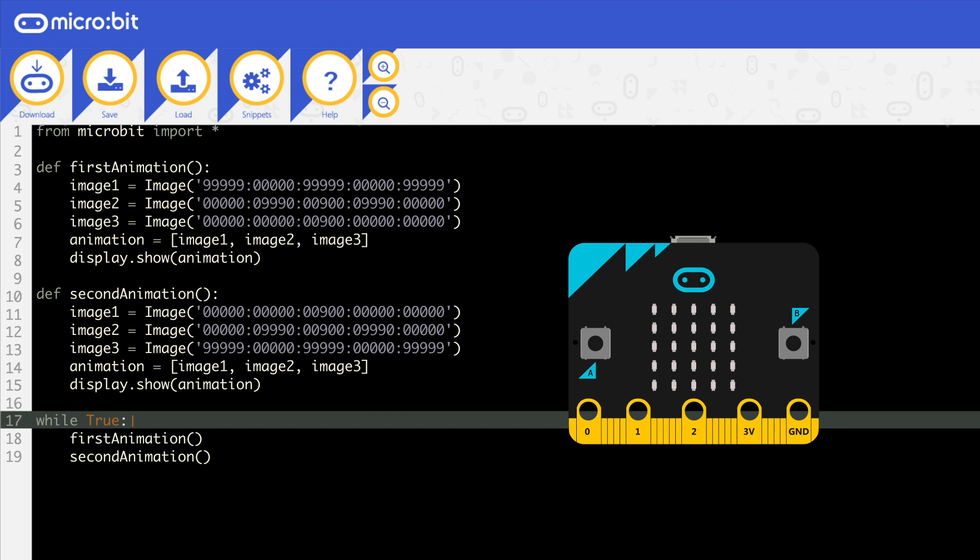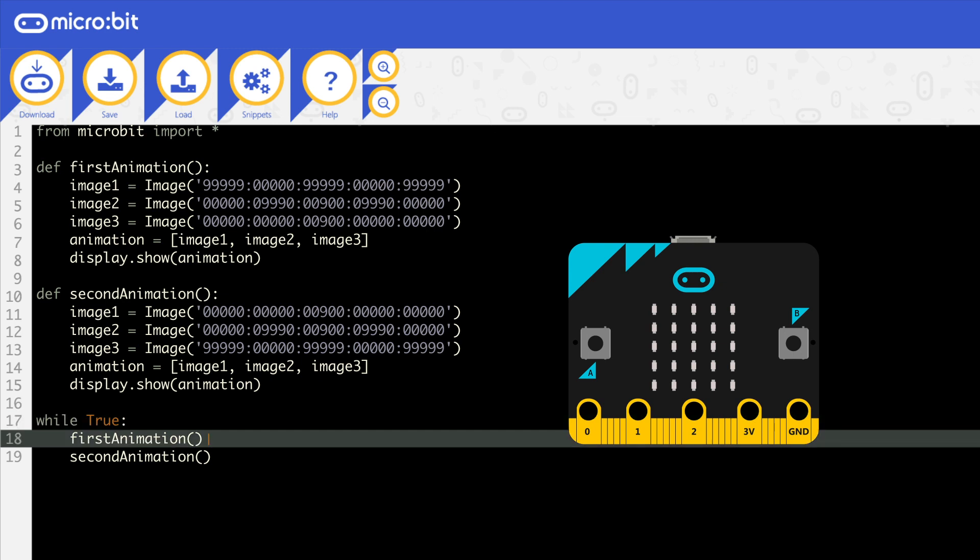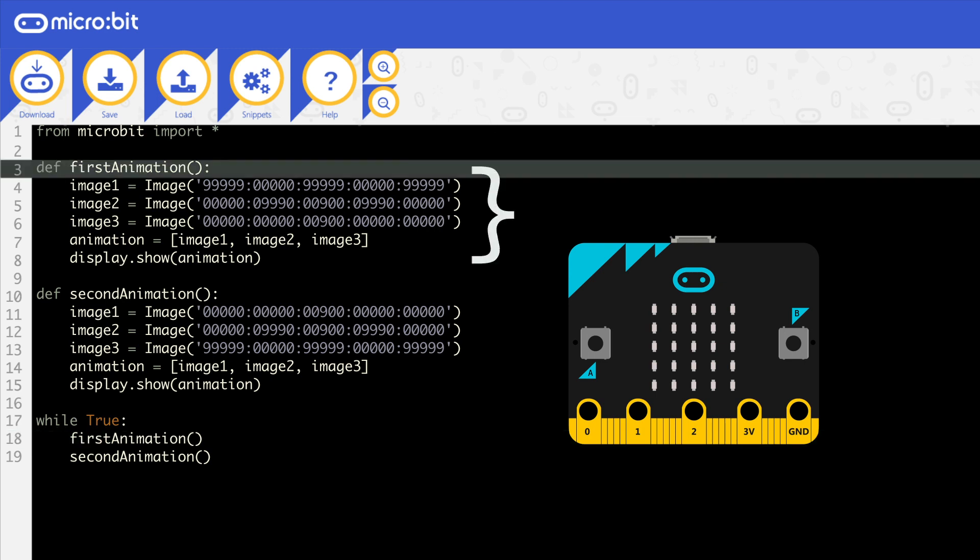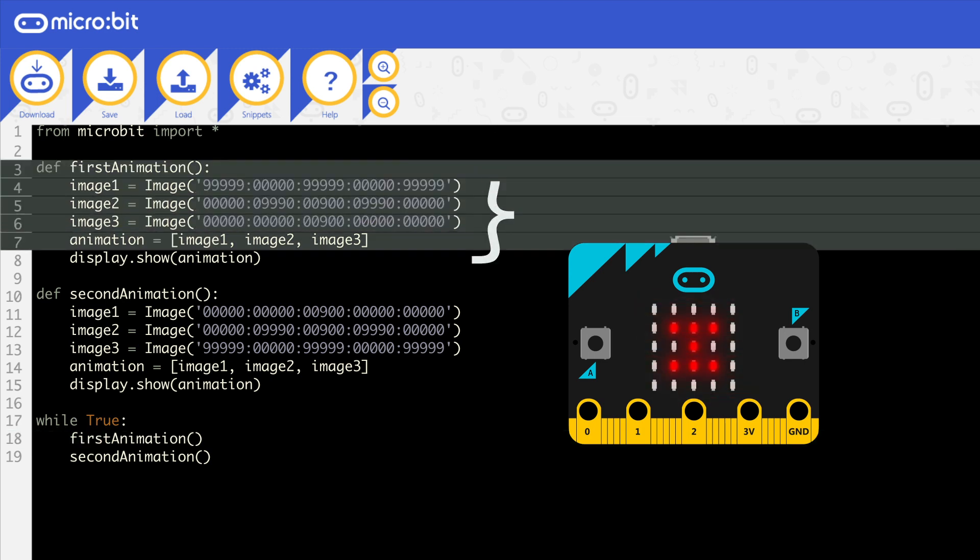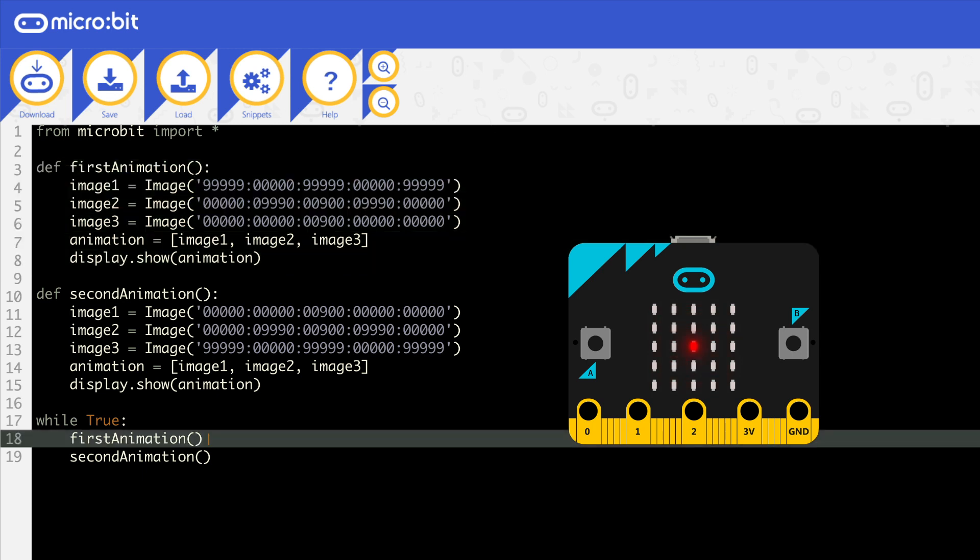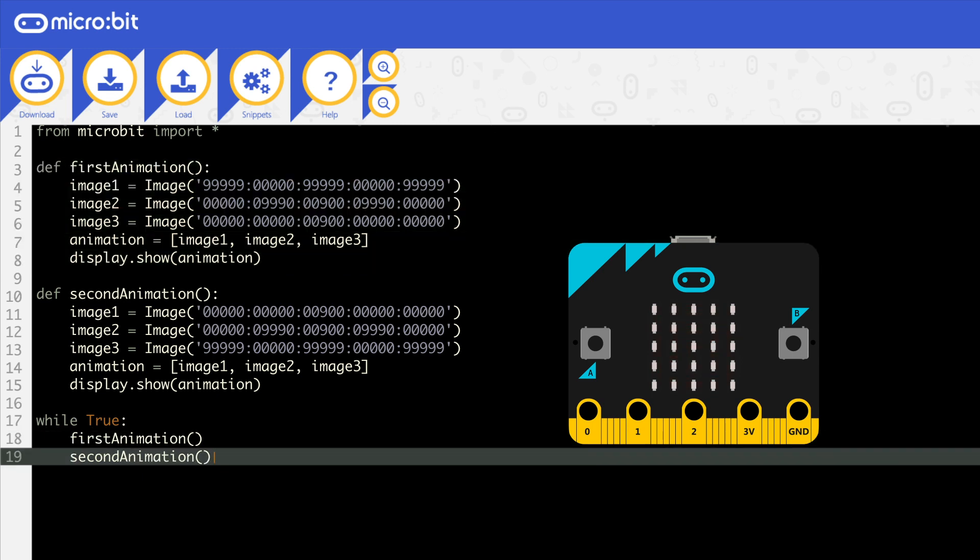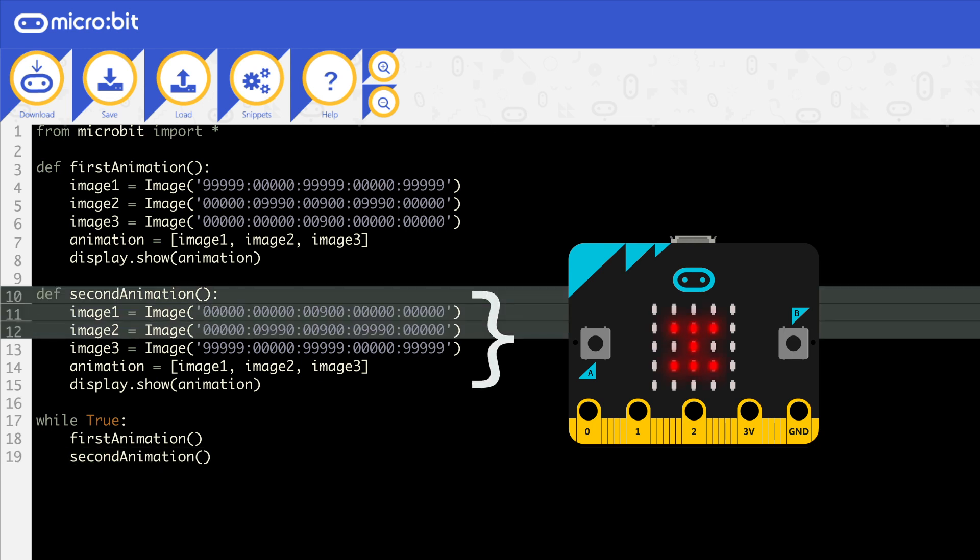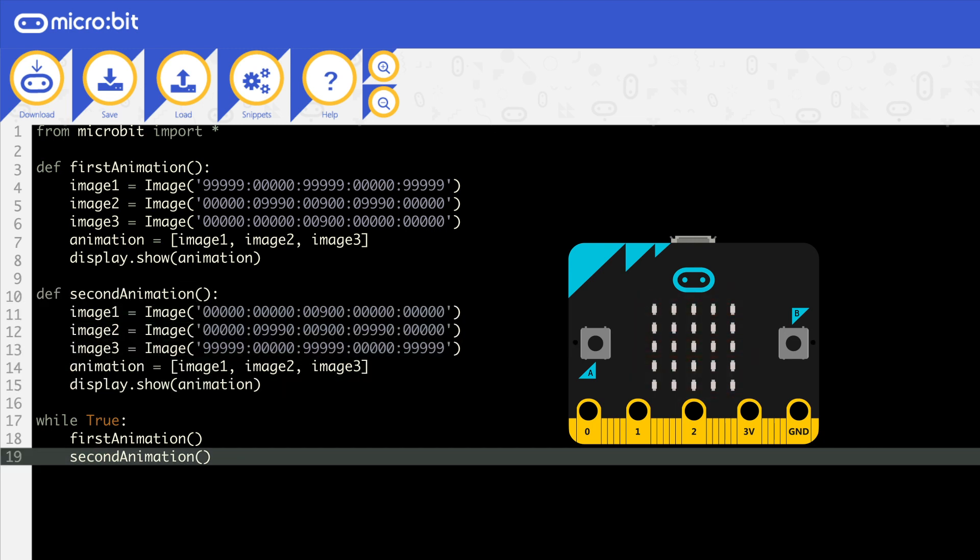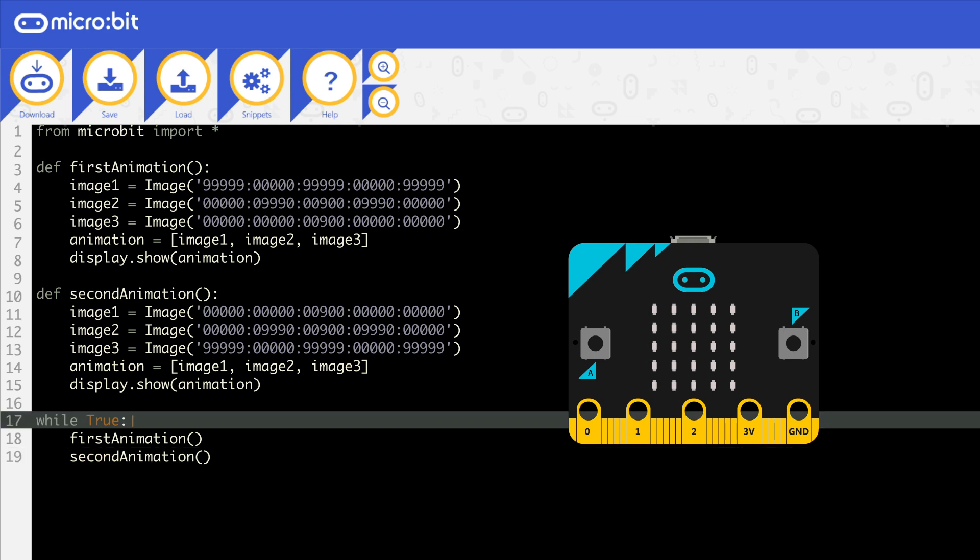Here's an example with two procedures. The main program will start on line 17. Line 18 tells it to go to first animation, which is line 3 to 8. The program then returns to line 18. It moves to line 19, which says go to second animation, which is lines 10 to 15. This returns to line 19, and then loops back to 17.